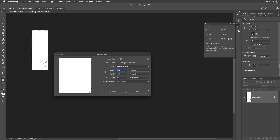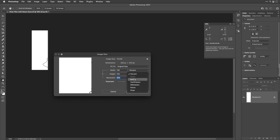In Image Size, we need to turn off the Resample checkbox because we don't want to change the amount of information in the file. With Resample off, we use Photoshop as a calculator — it figures out what number needs to go in the resolution field, which determines how big Photoshop thinks the individual pixels are. We change the units to inches, type in the height of 154 inches, and the resolution automatically changes from 300 to 3.974.